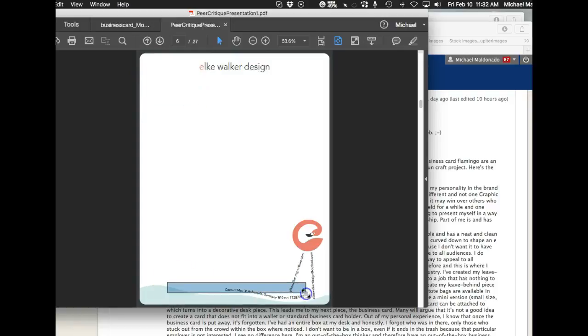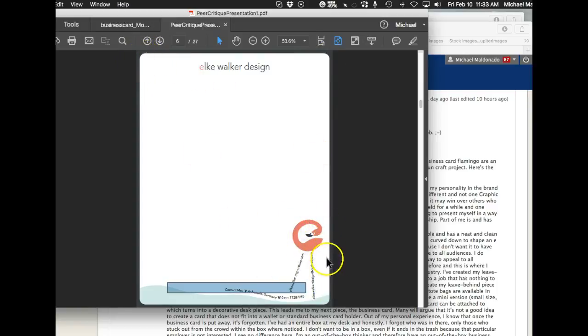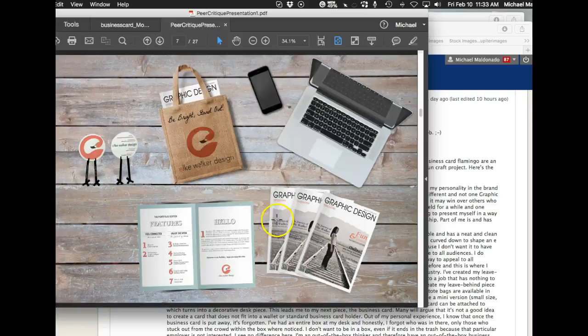The corner pages are something I typically highly recommend you don't do unless you know what you're doing - and you know what you're doing because they very beautifully mimic the curvature of the logo. Really good job there. Love it, love everything about this.